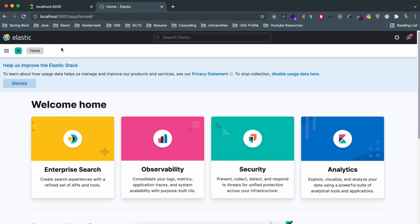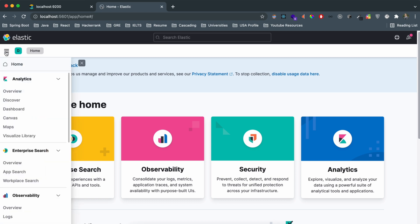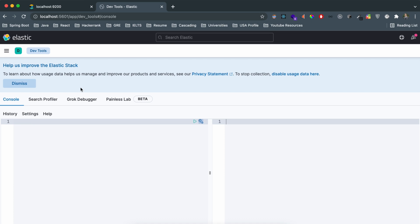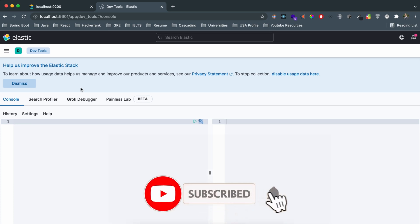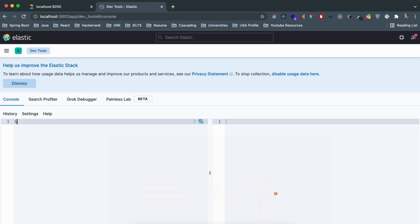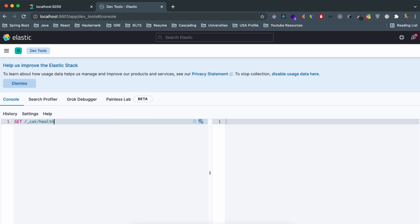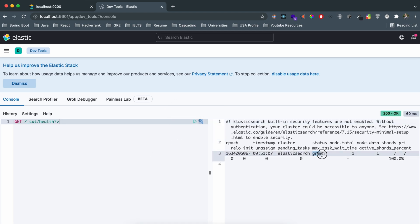Go to Google Chrome and type 'localhost:5601'. If a Kibana page loads, it has started successfully. Navigate to Dev Tools at the bottom of the page. To verify the cluster is running, use the cat health API: type 'GET /_cat/health?v' and execute it. If you see 'green' in the status, the cluster is running properly. Yellow or red indicates issues.